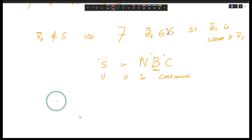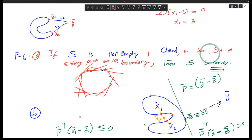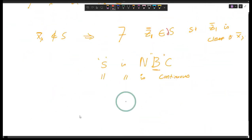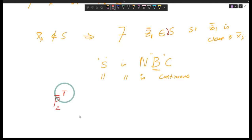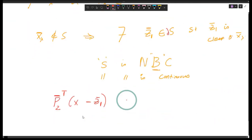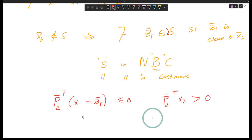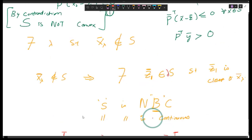How will that supporting hyperplane look? It will be some p2-transpose times (x minus z1) for any x in the set, which should be less than or equal to zero. Any point outside, like x-lambda, should be strictly greater than zero.